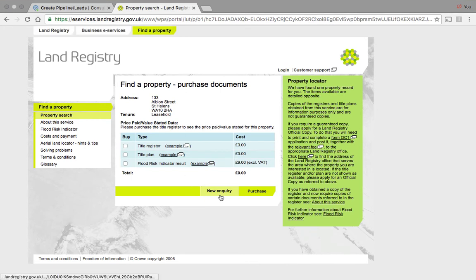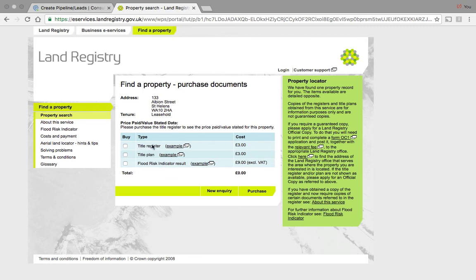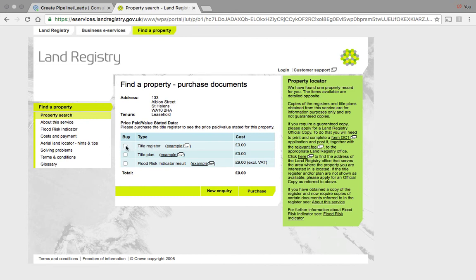It shows three documents here and the only one we're interested in in this particular case is a title register. So you click the title register, and as you can see there's a cost of £3 for this one. Click purchase and then you need to log in.